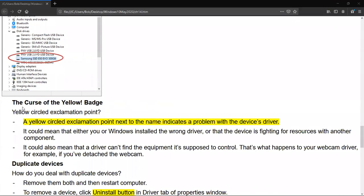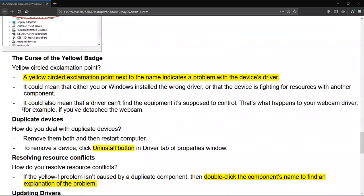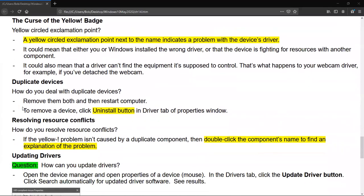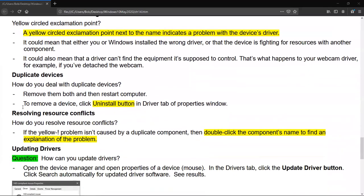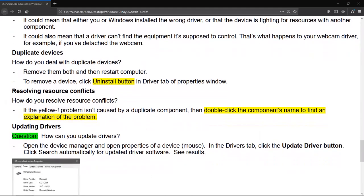Now, if you have a yellow exclamation point next to your device, it means that there's a problem and you need to investigate what's going on. Back in, I remember having duplicate devices. I haven't seen one of those in a long time. Basically they want you, the best thing to do is remove both of them, restart the computer, and then it'll go ahead and come in correctly, hopefully. Anybody remember working with jumpers on the motherboard in order to get these things to work right? So to uninstall or to remove them, you would click on the uninstall button in the device tab of the properties window of that particular device.